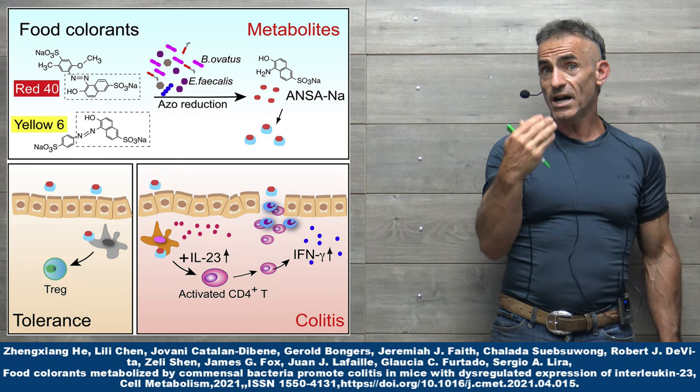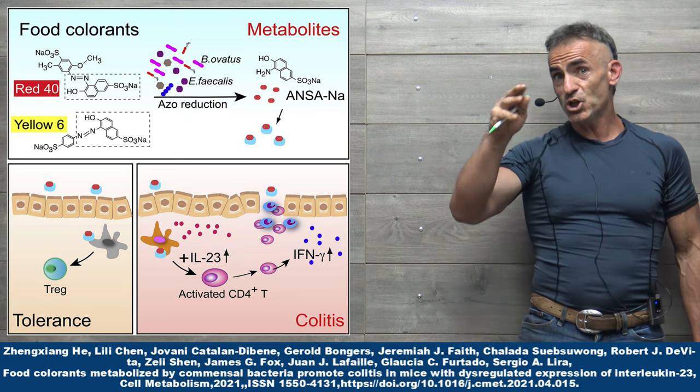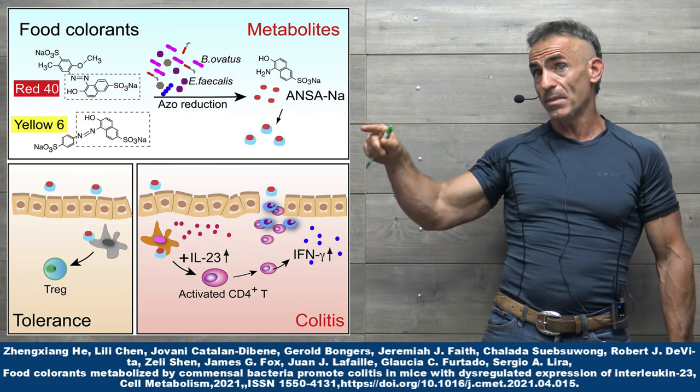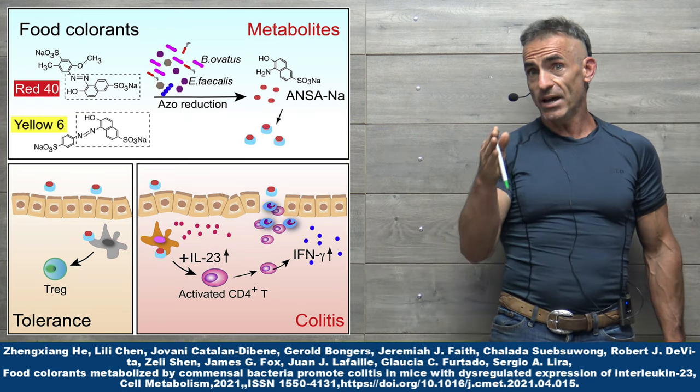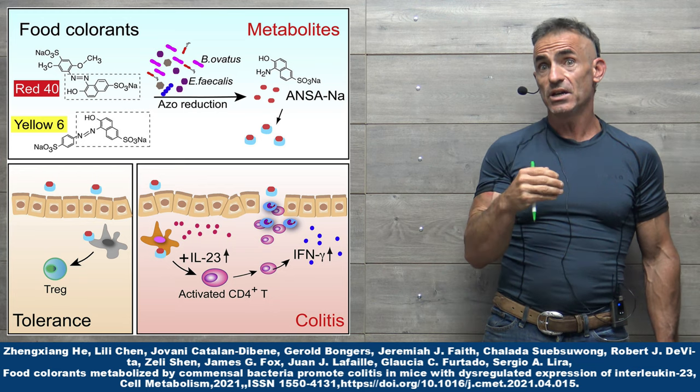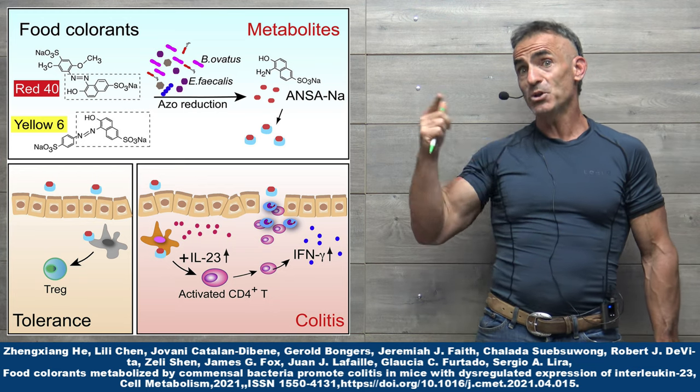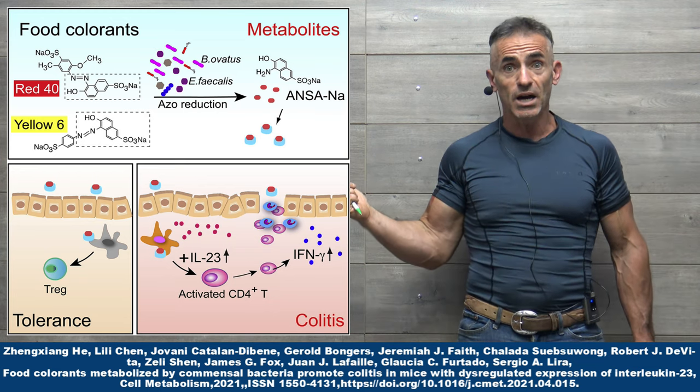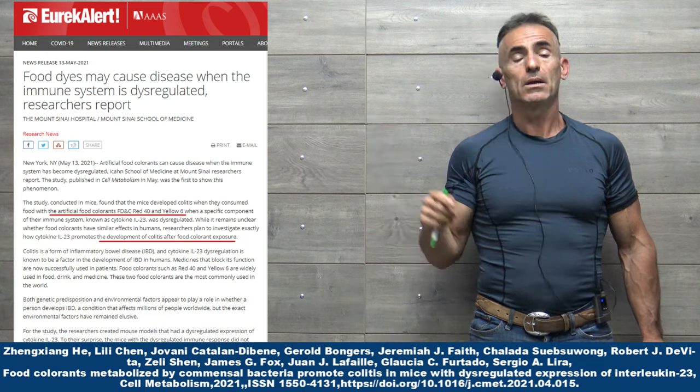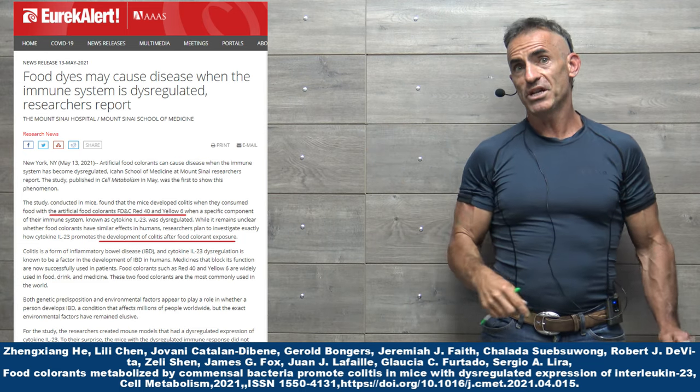So when these dyes are consumed, potentially, if this is the same in the human model as the animal model, and that window of opportunity proceeds in reference to the consumption of these food dyes, buyer beware.